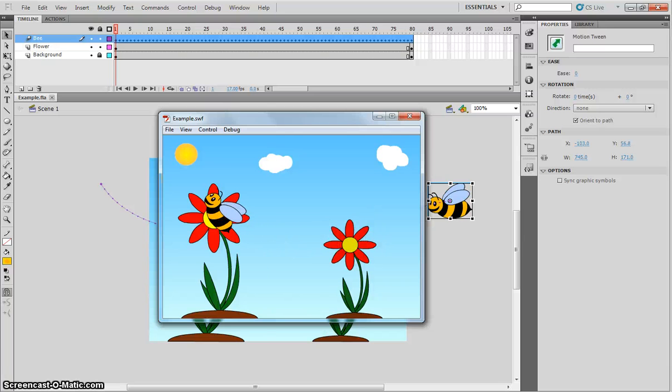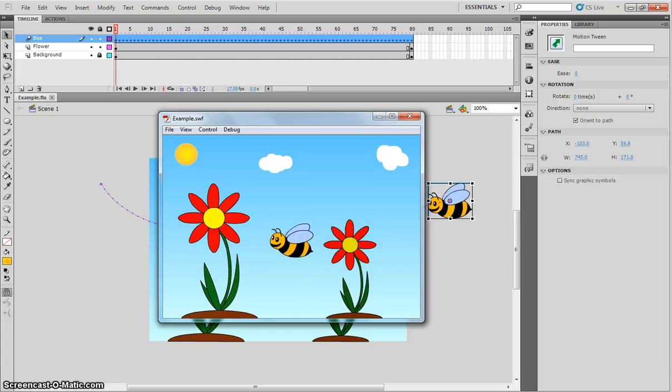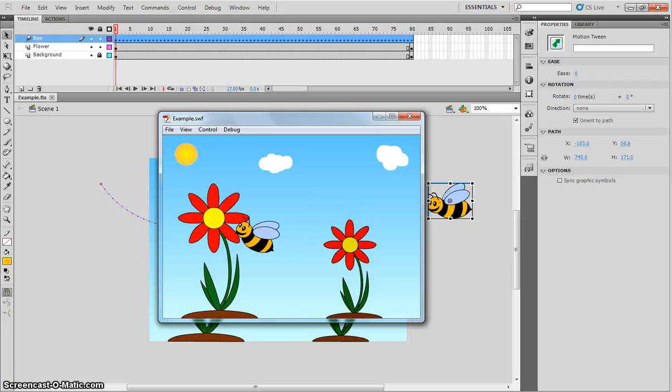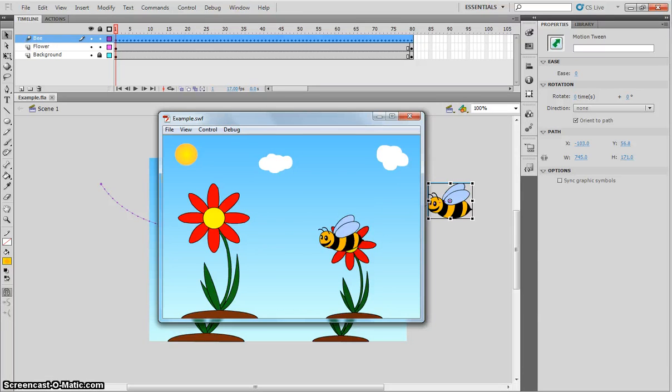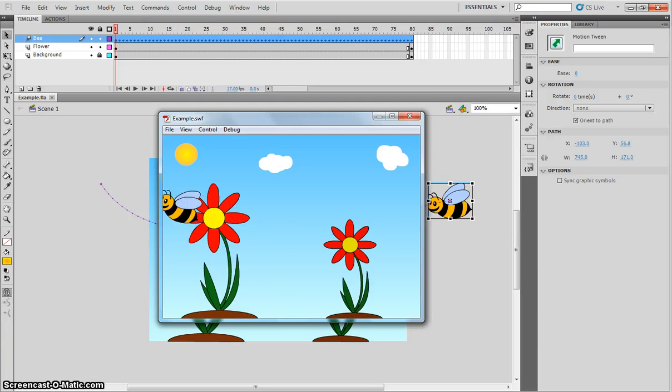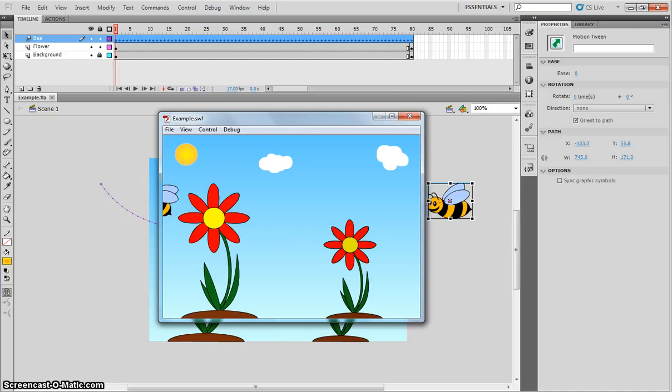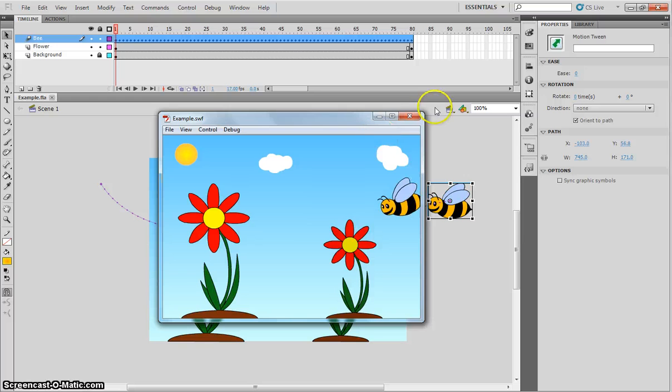In this video, I'm going to show you how to create a motion tween in Adobe Flash. We'll be creating something similar to what you can see on your screen right now. We have a little bee that flies on, stops with a couple of flowers before leaving our stage again.